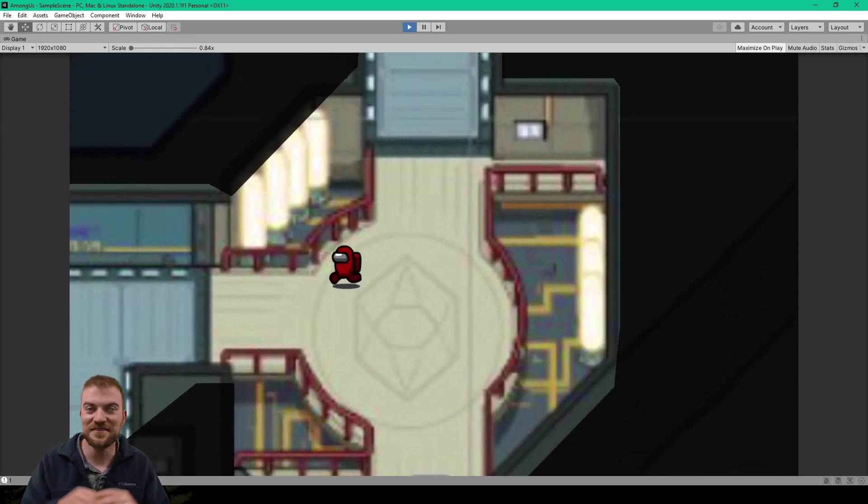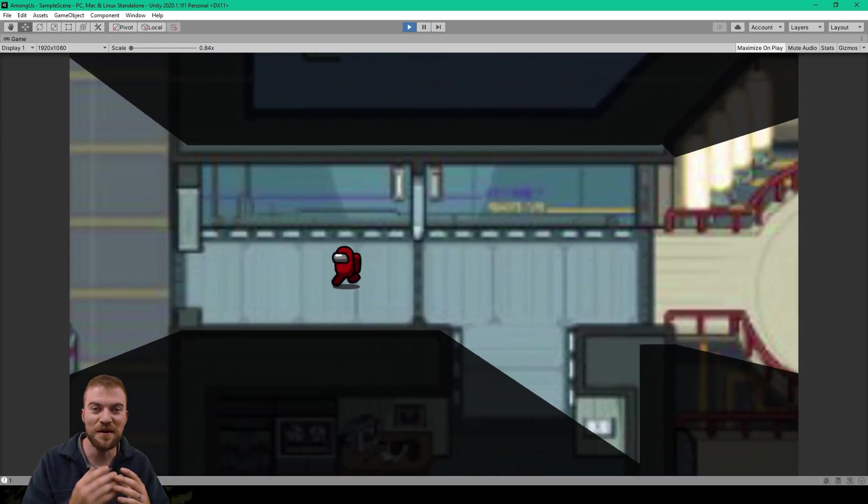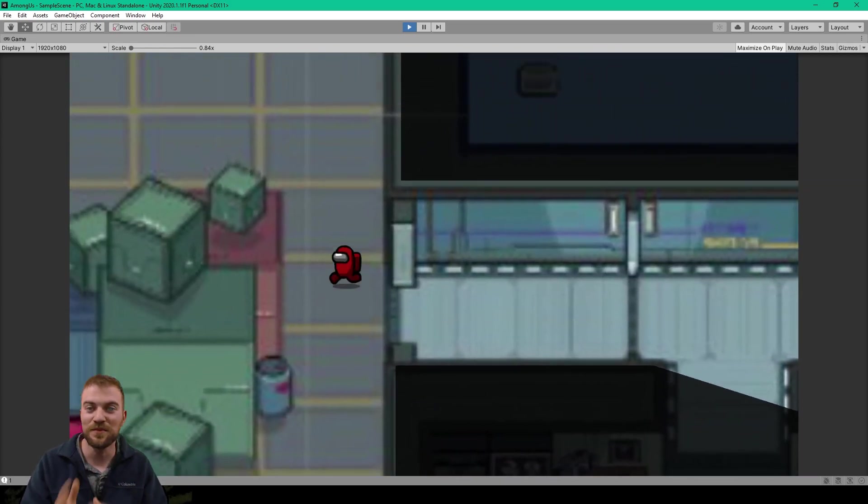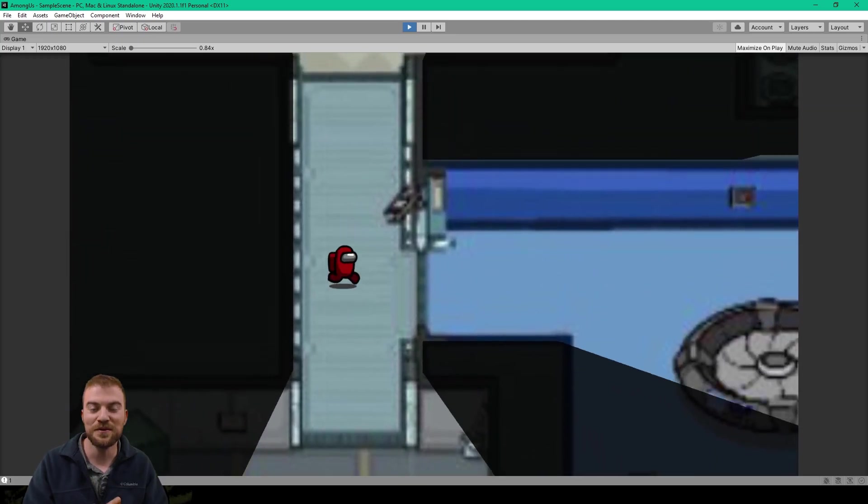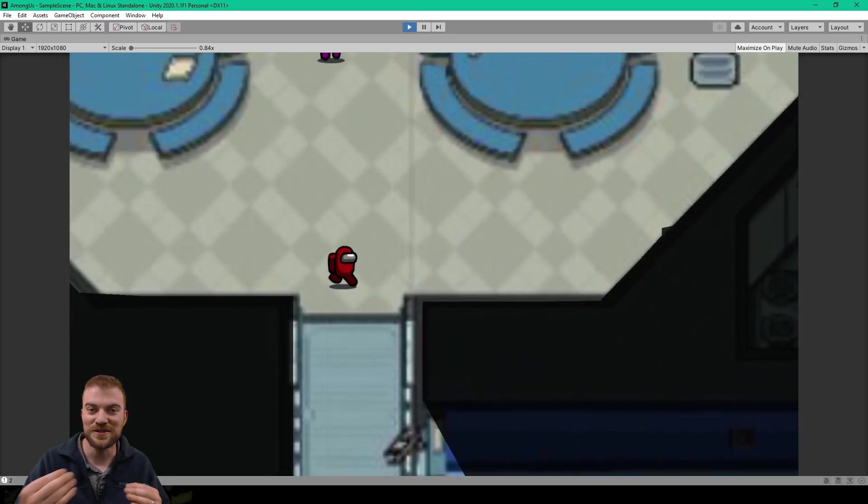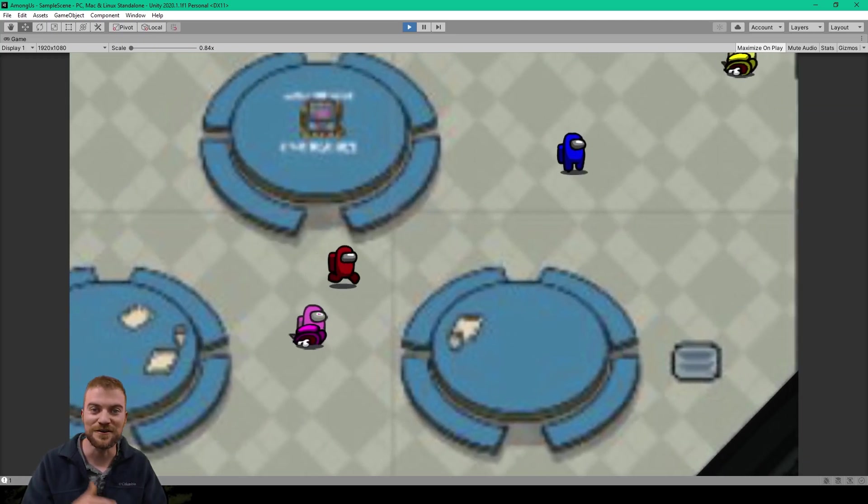Hey, welcome back to the next lesson of our tutorial series on how to make Among Us multiplayer. In this lesson, we're going to be going over how to instantiate our player avatar across the network.